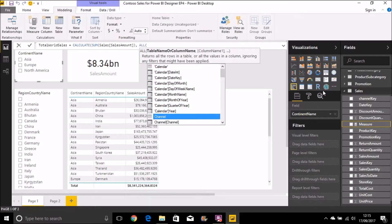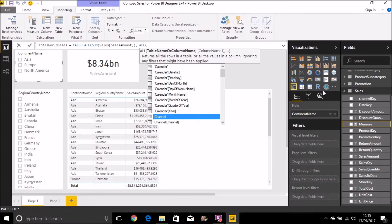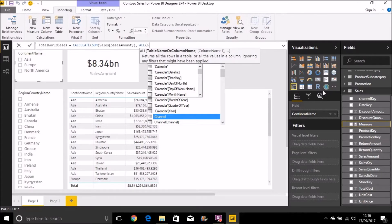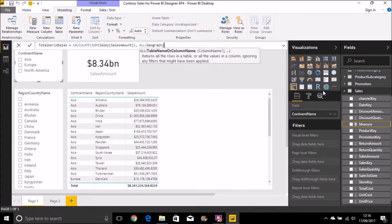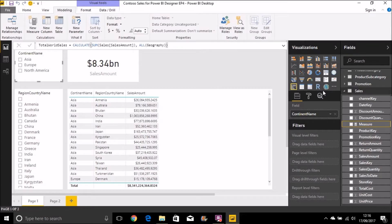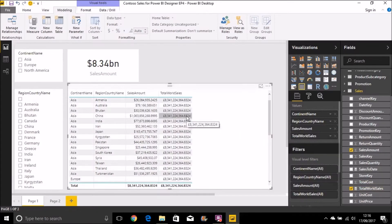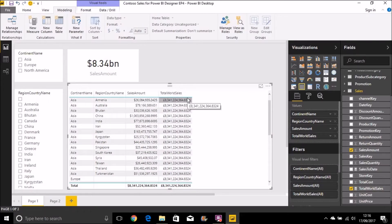And then how we want to override that filter context. So in this case, I want to ignore all filters on the geography table. Now I could have actually passed in two separate filter options here—I could have done all continent name and all region country name, which would give me the same result. But it's easier to just override all filters on the geography table to start with. And if I bring that onto my table here, that gives me the result that I want: 8.34 billion as total world sales.